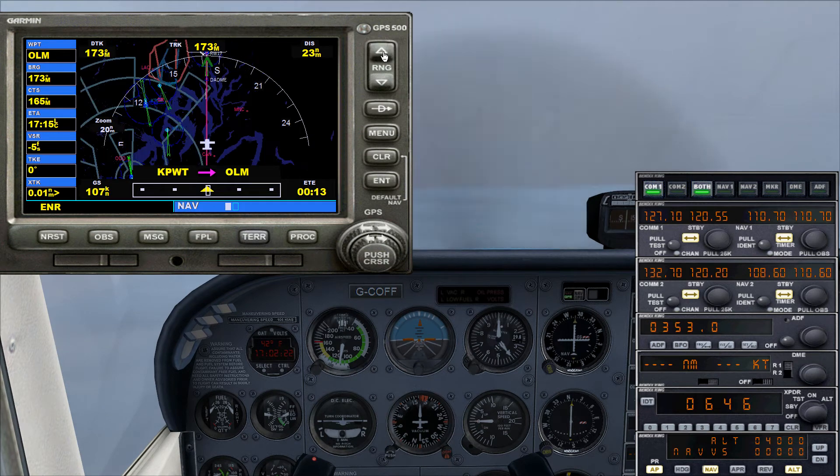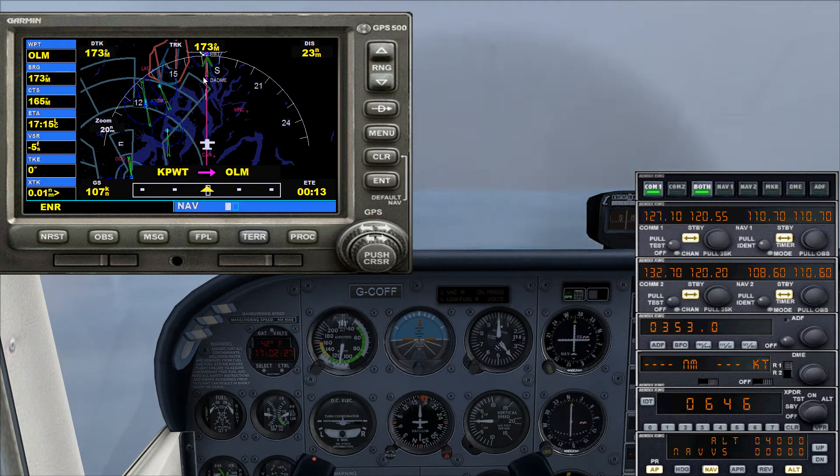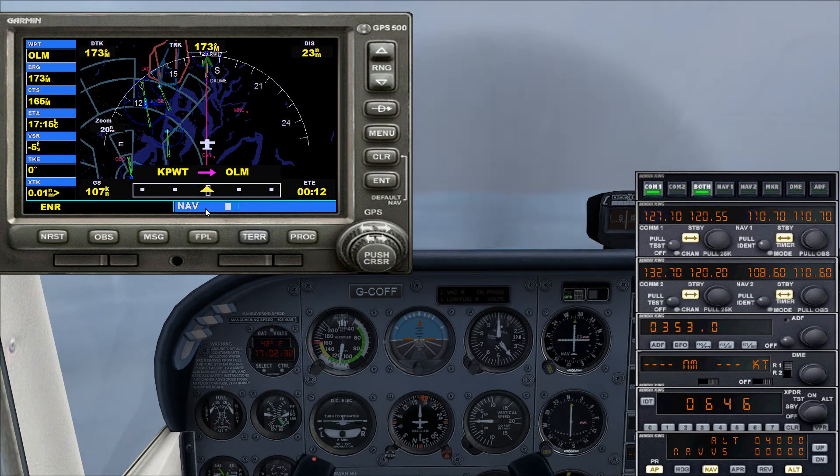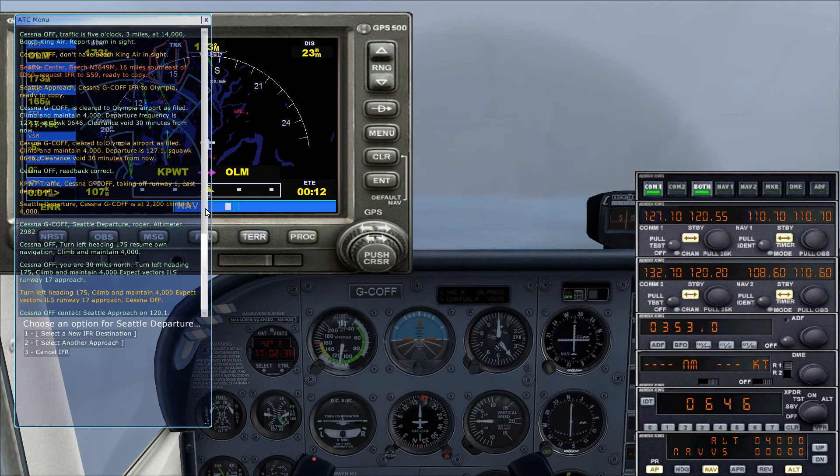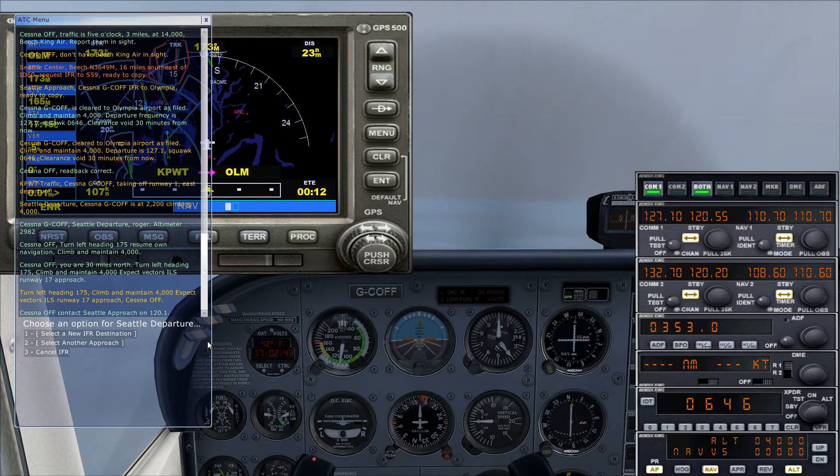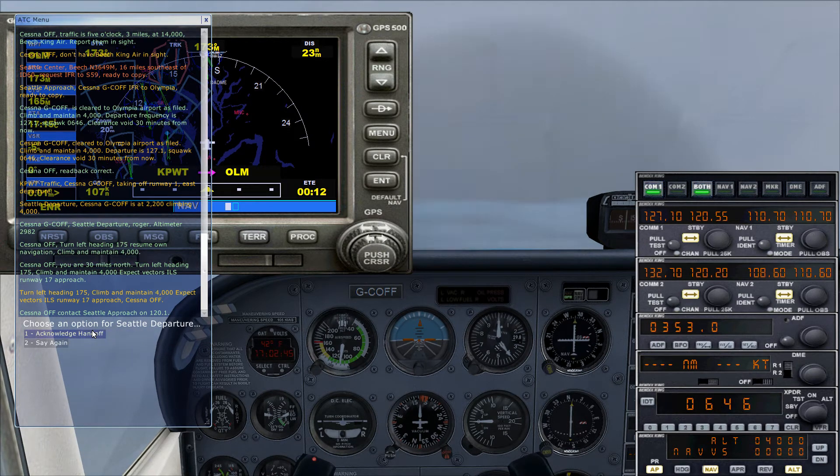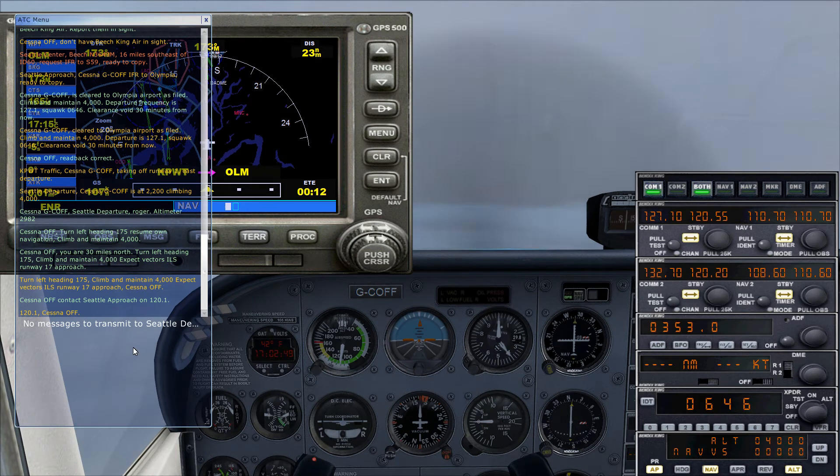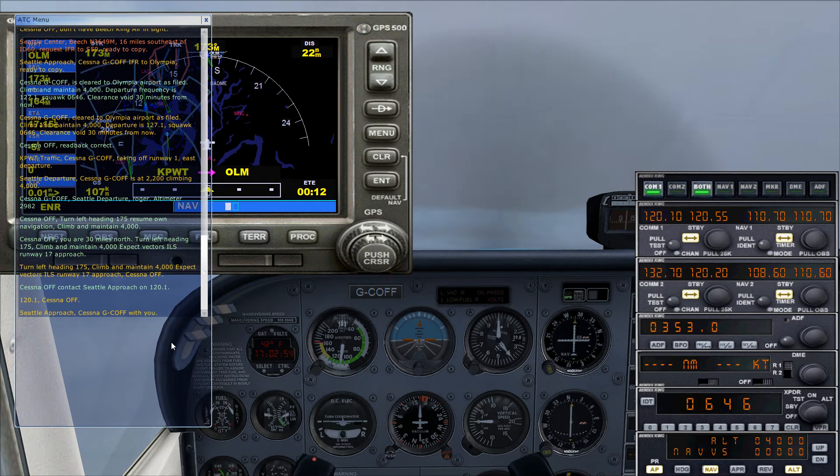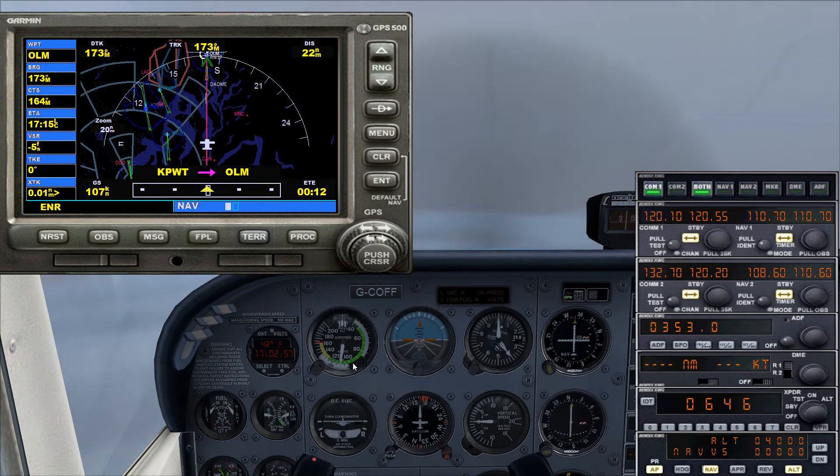13 minutes away. We're flying straight in to the ILS anyway. Cessna Oscar Foxtrot Foxtrot, contact Seattle approach on 120.1. So now we're contacting approach here. Seattle approach, Cessna Golf Charlie Oscar Foxtrot Foxtrot with you.